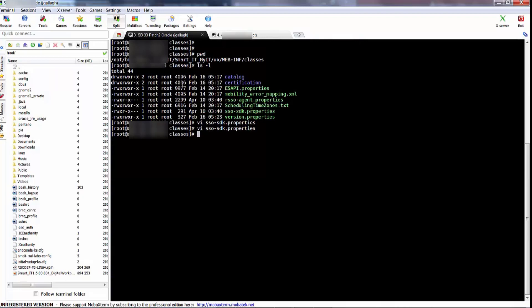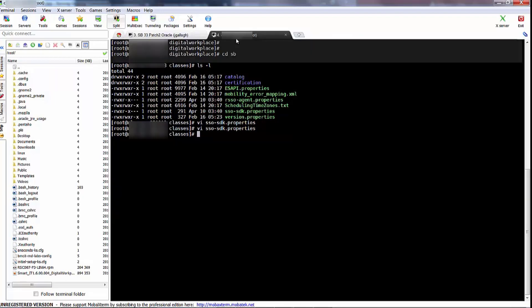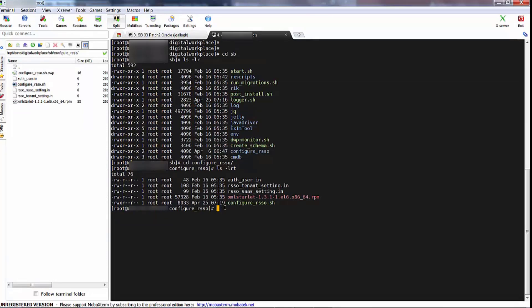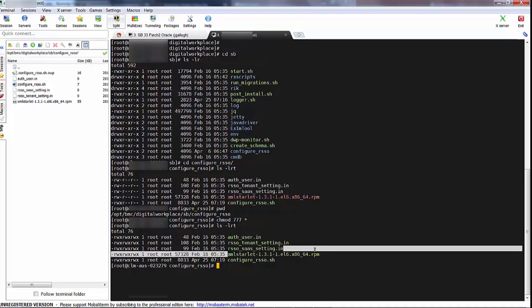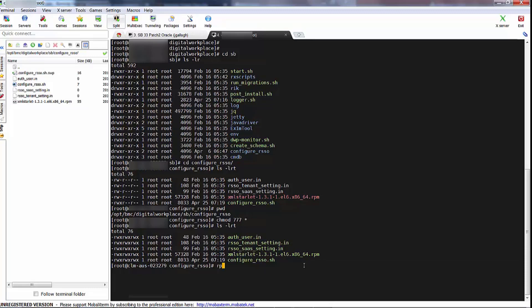Once that's done, we're pretty much ready to run the configure RSSO script. You can see I'm in this configure_rsso directory. Before we run it, I'm just going to change permissions to read, write, execute. And I'm going to install the XML Starlet package, which is the XML editor that the script requires.